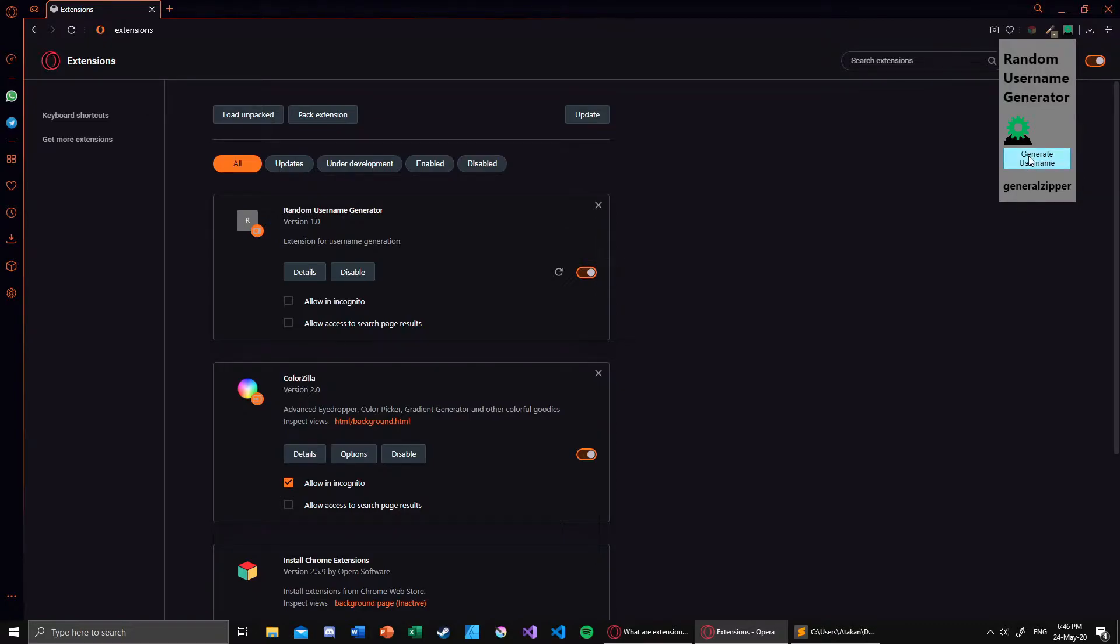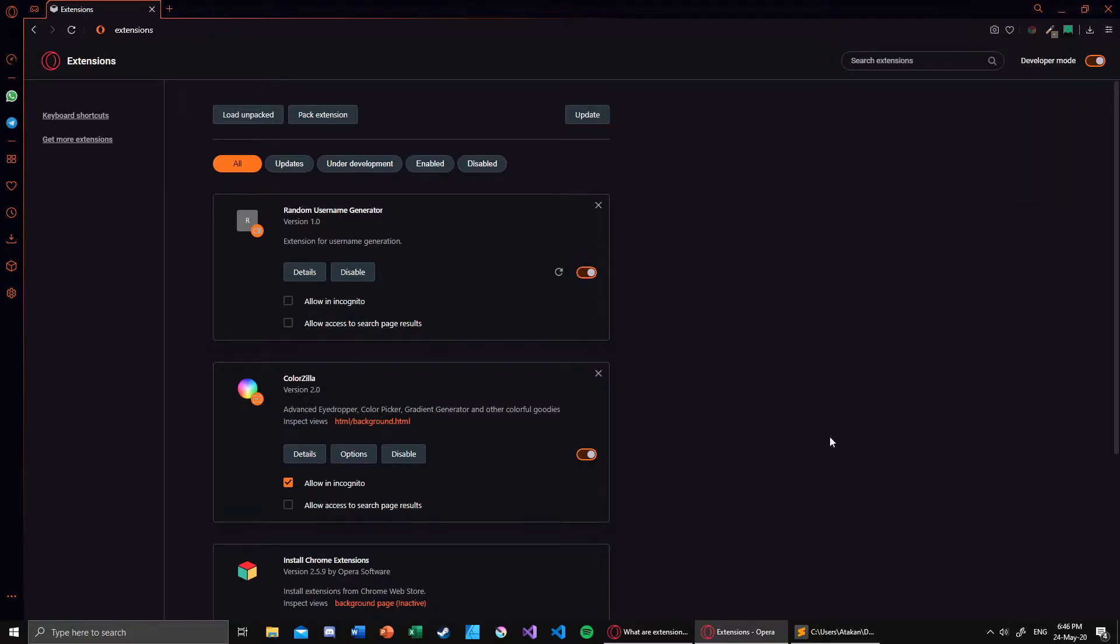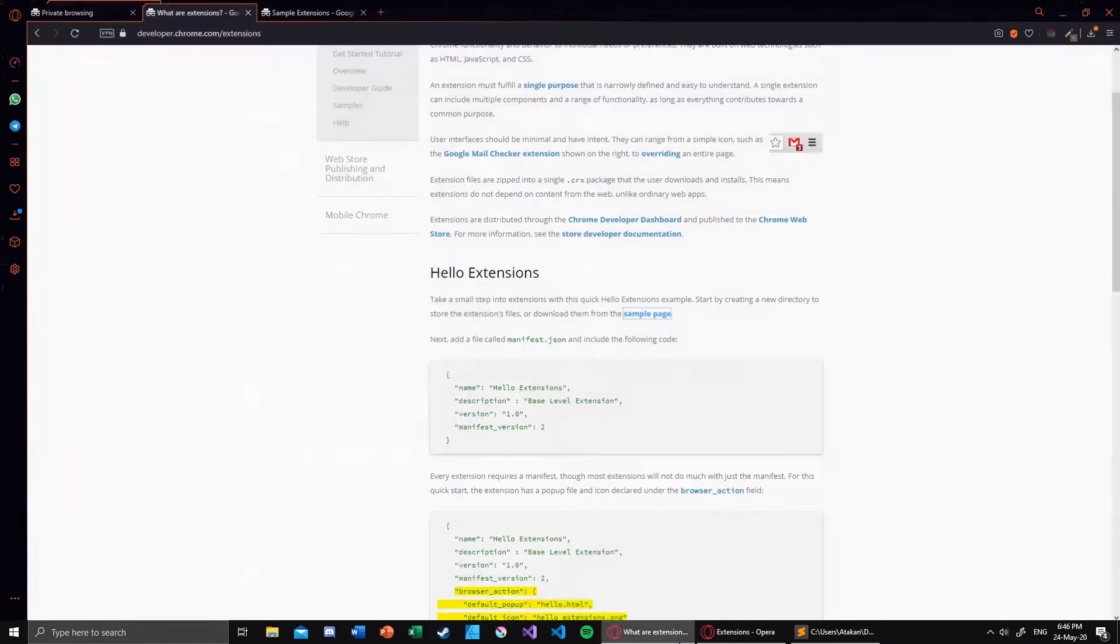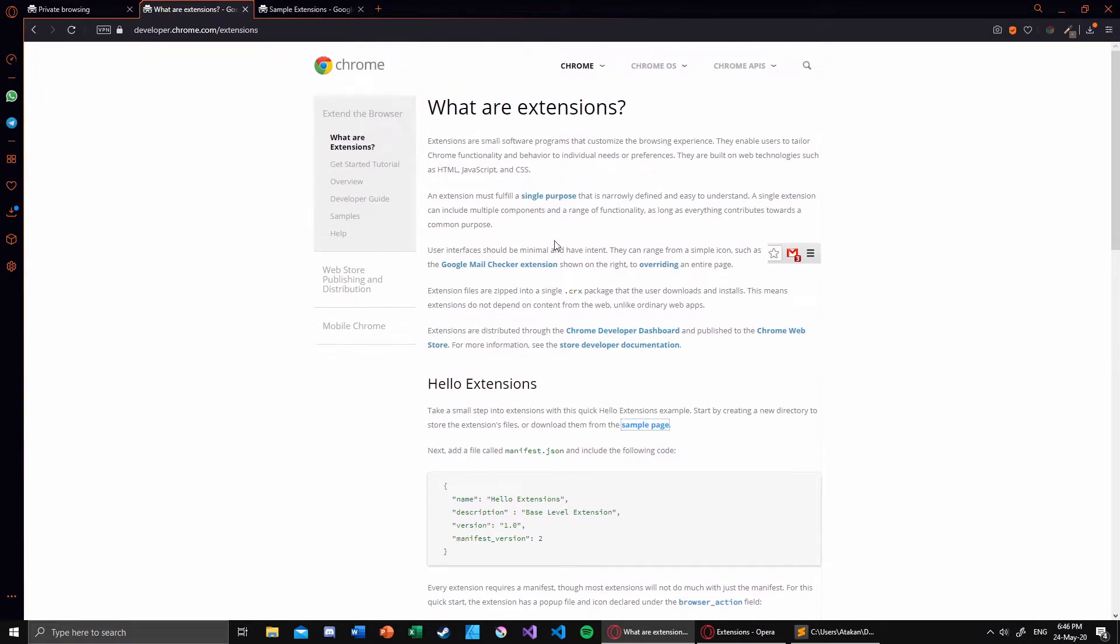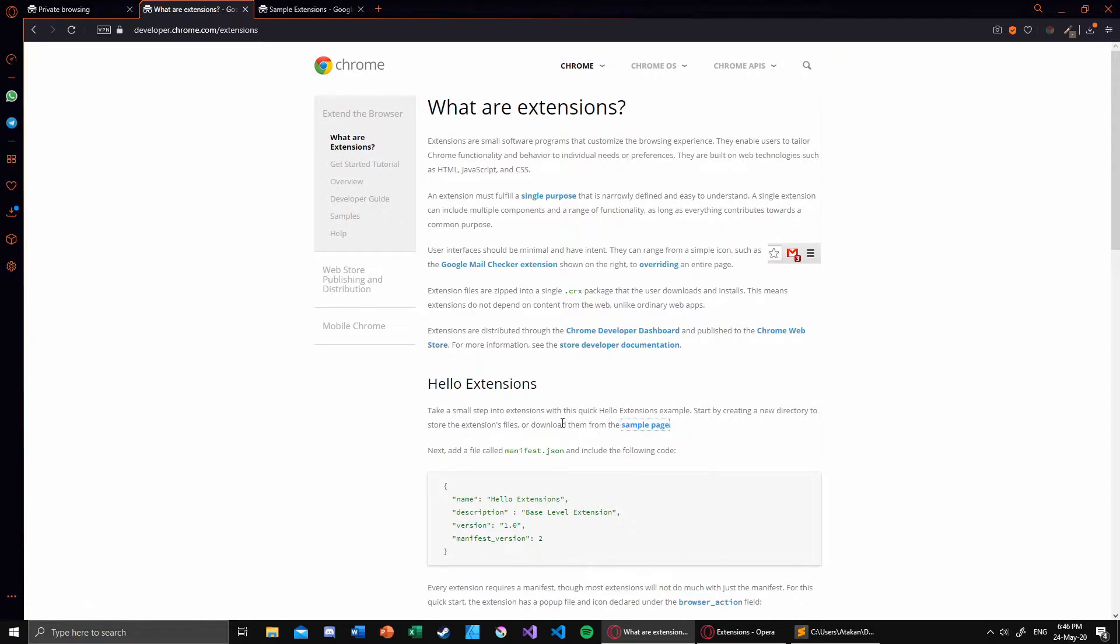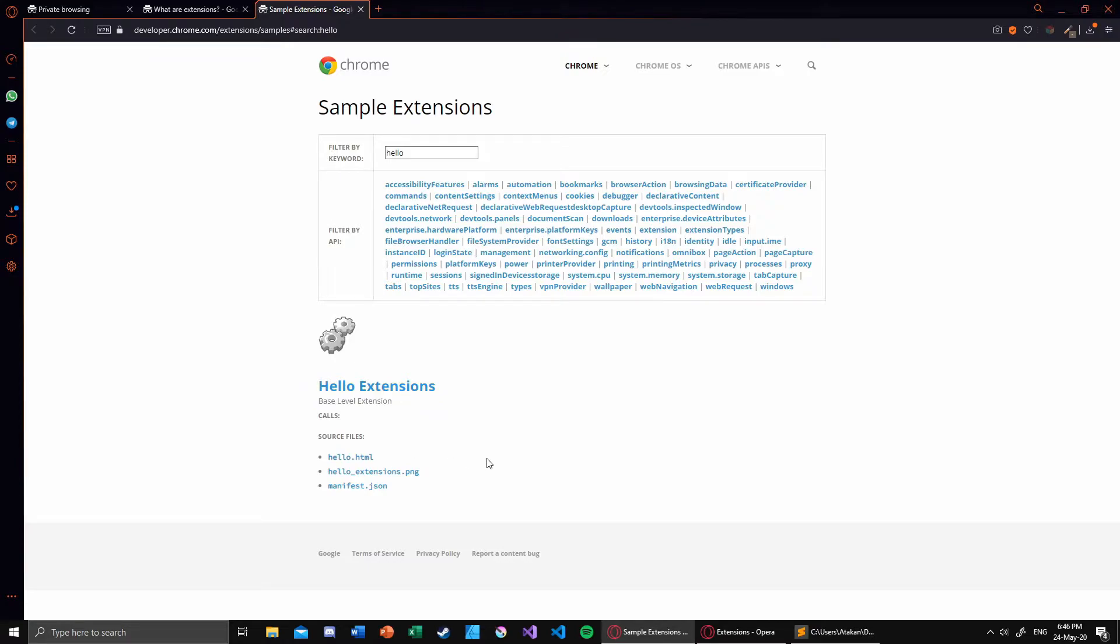So how do we do that? First things first, a really good starting point is to go ahead and get the Hello Extensions project from the Chrome developers website. In this website, which I will provide a link to in the description, you go to the sample page and just click on that and it will download the Hello Extensions.